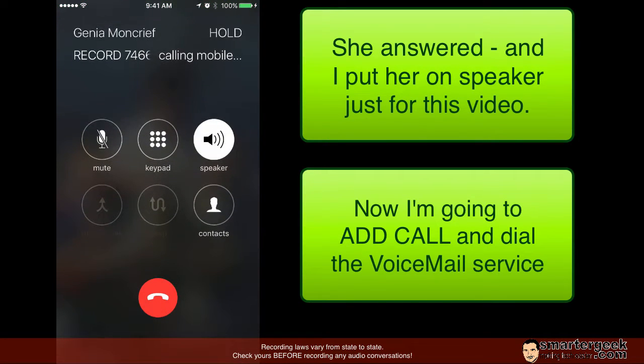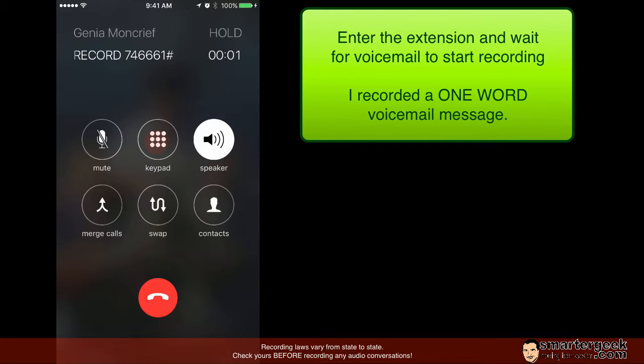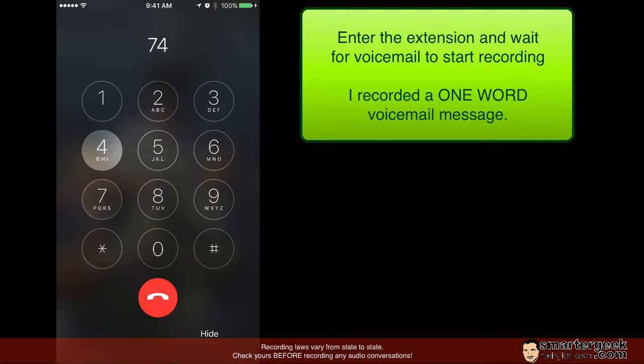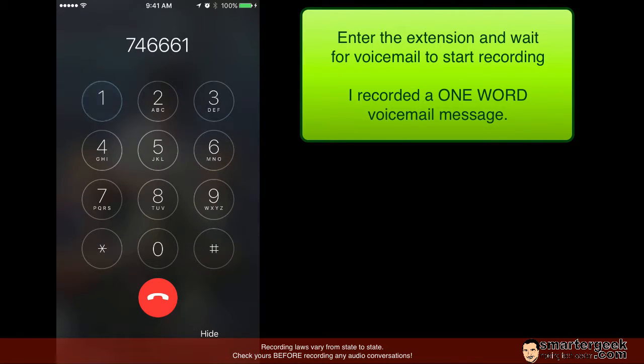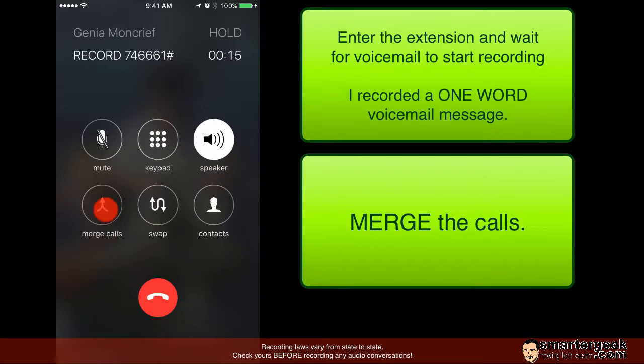So I'm going to tap on that and I'm going to let it dial it. So enter my extension number and I set a real short voice message and now I'm going to go ahead and merge in the calls.